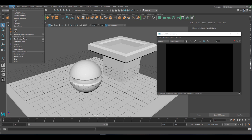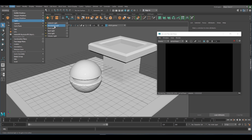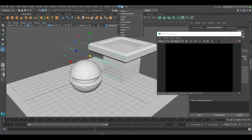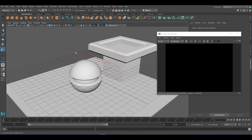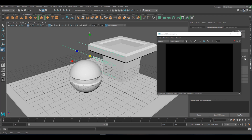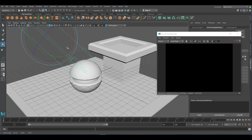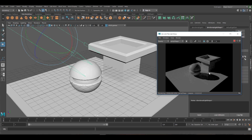So go to Create in the top left, go down to Lights, and go down to Directional Light. Now with 3D, much like 2D, there are always multiple ways of doing things — you can also go to Arnold Lights and choose a light there. The scale of the light does not matter; it's just whatever scale works for you to make it visible and easier to use.